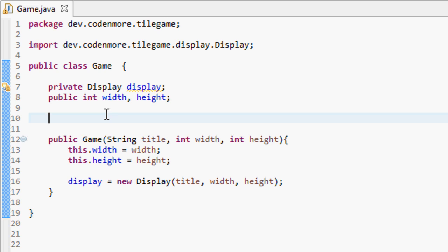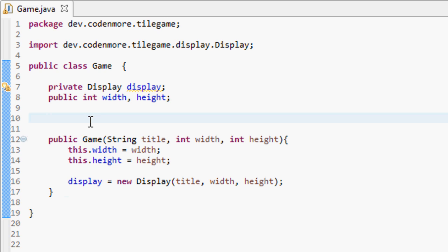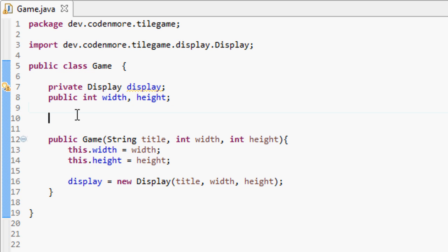Whenever you run a Java application — like when we start our game with our launcher class — it creates a big program for all the code to run in. We want our game class to run on its own mini program, and that's what a thread is. If we put the game class on a new thread, it runs within the big program but on its own.